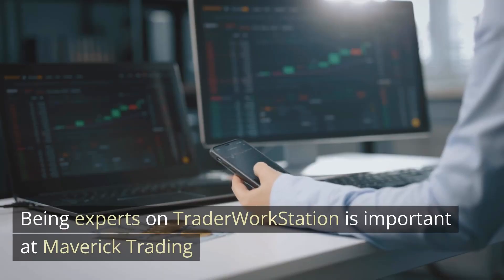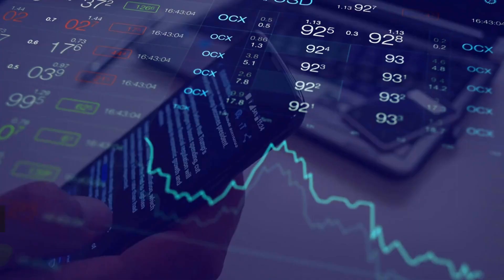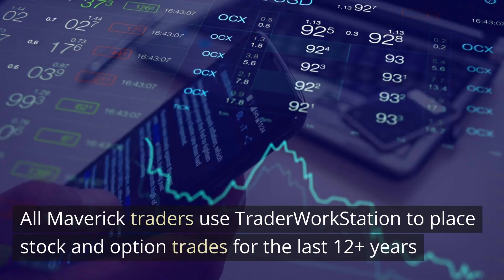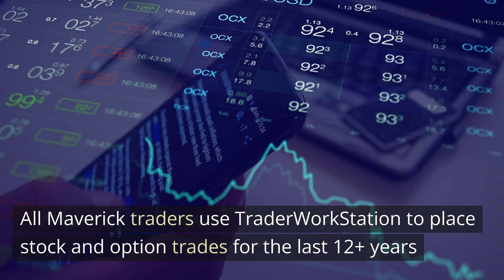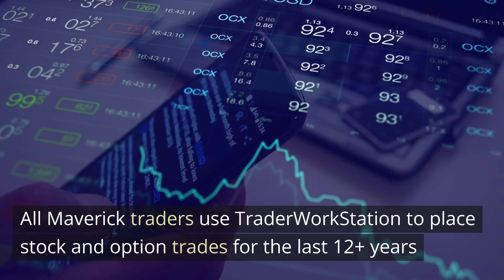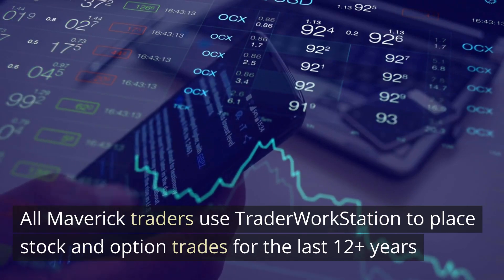Being experts on Trader Workstation is important at Maverick Trading. All Maverick traders use Trader Workstation to place their stock and option trades and have been doing that for 12 plus years.